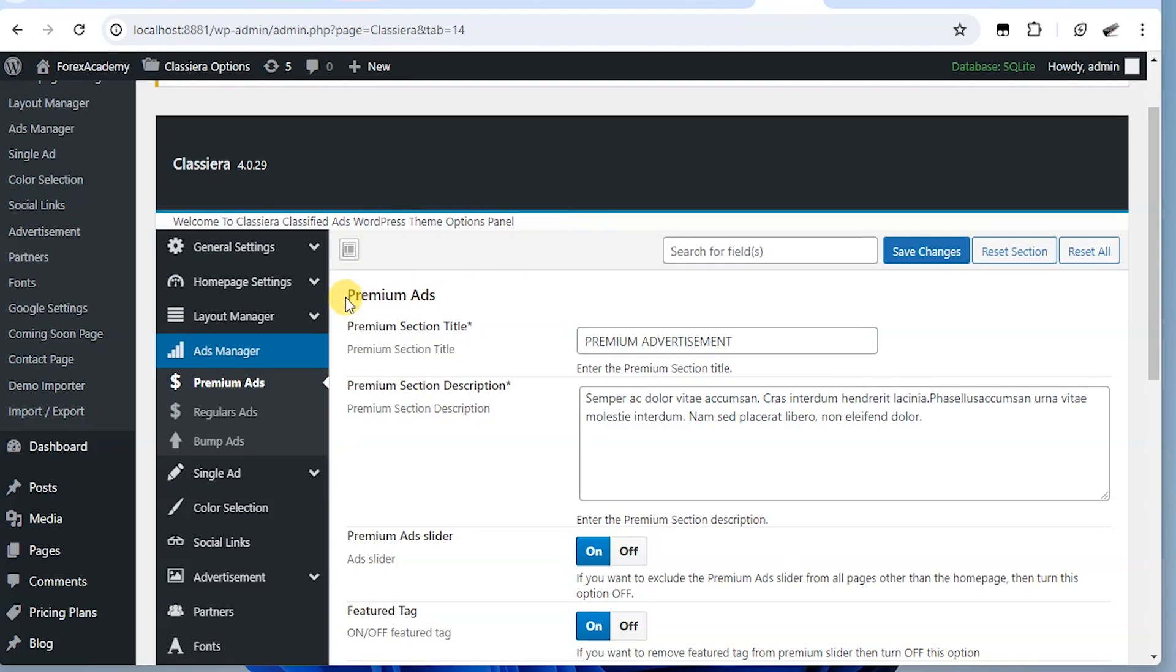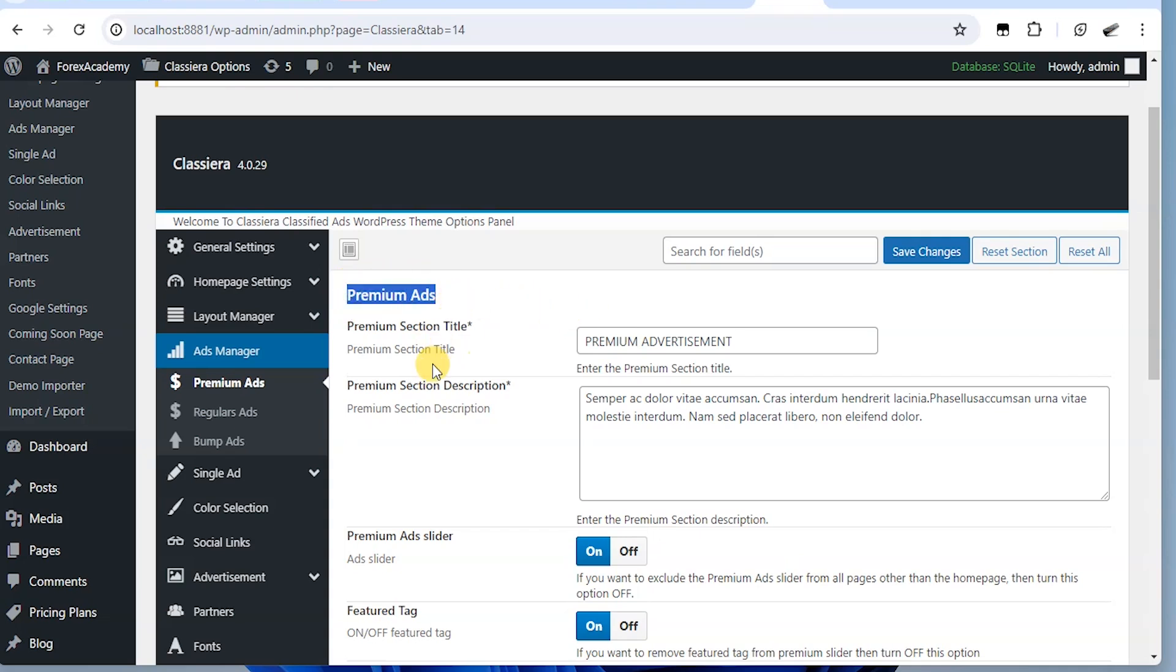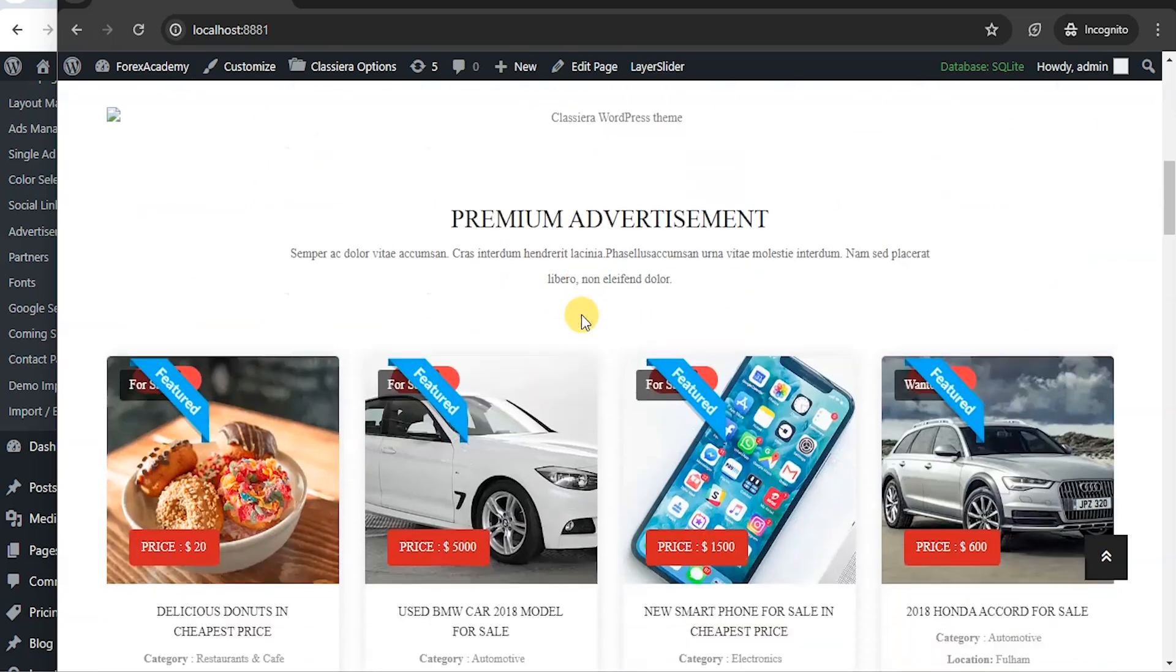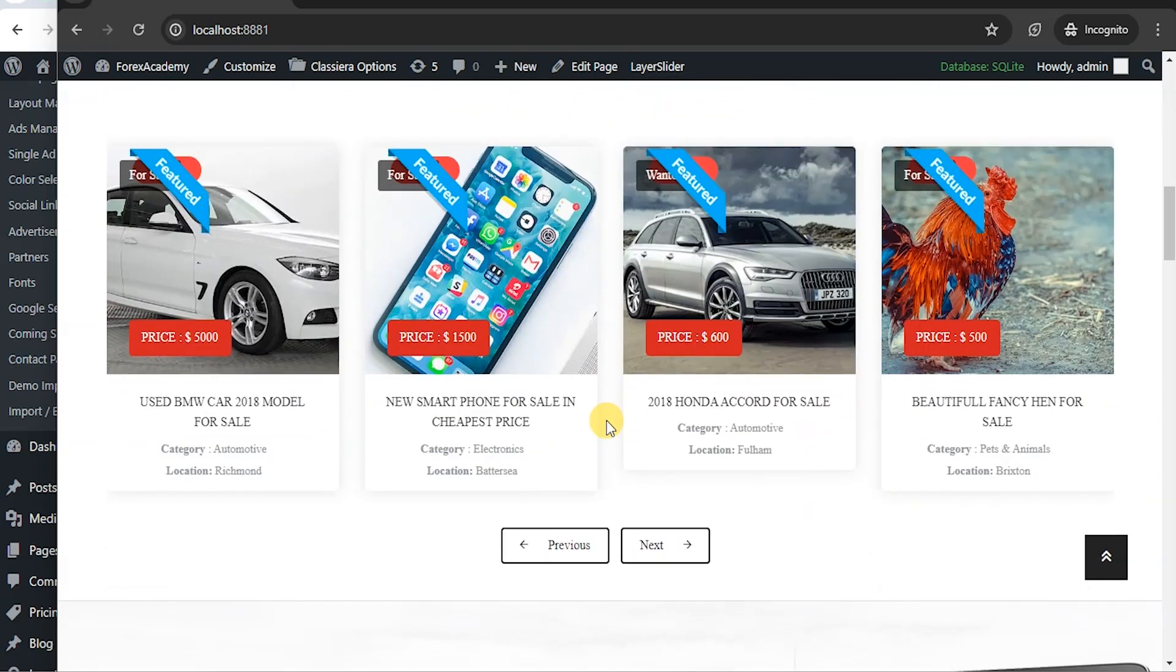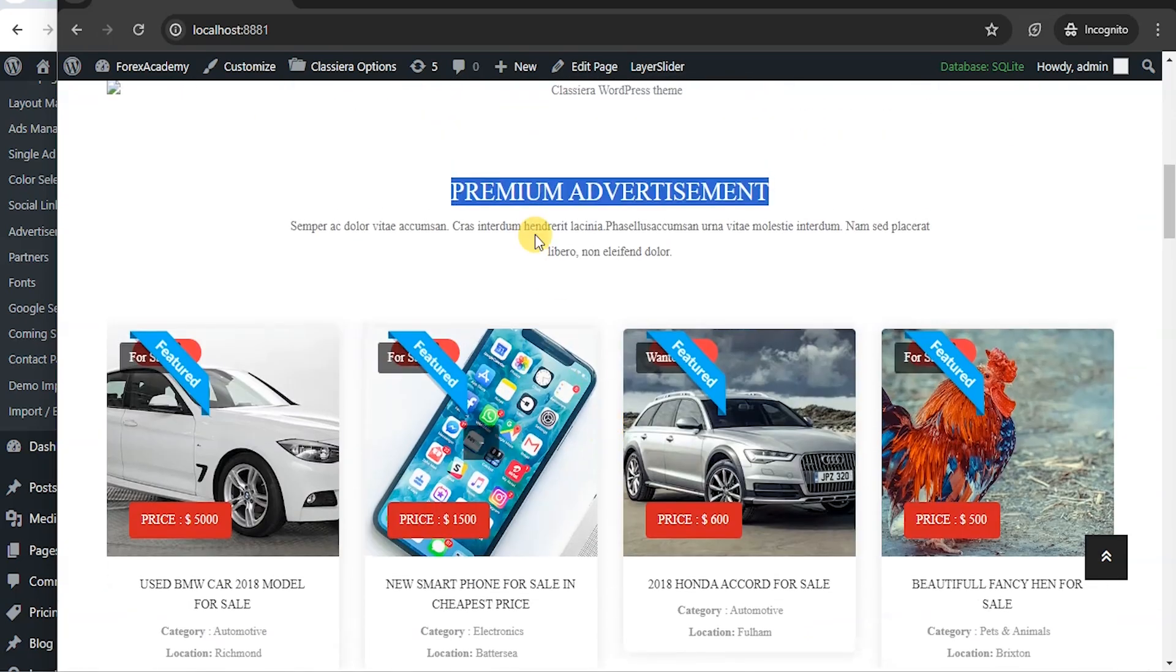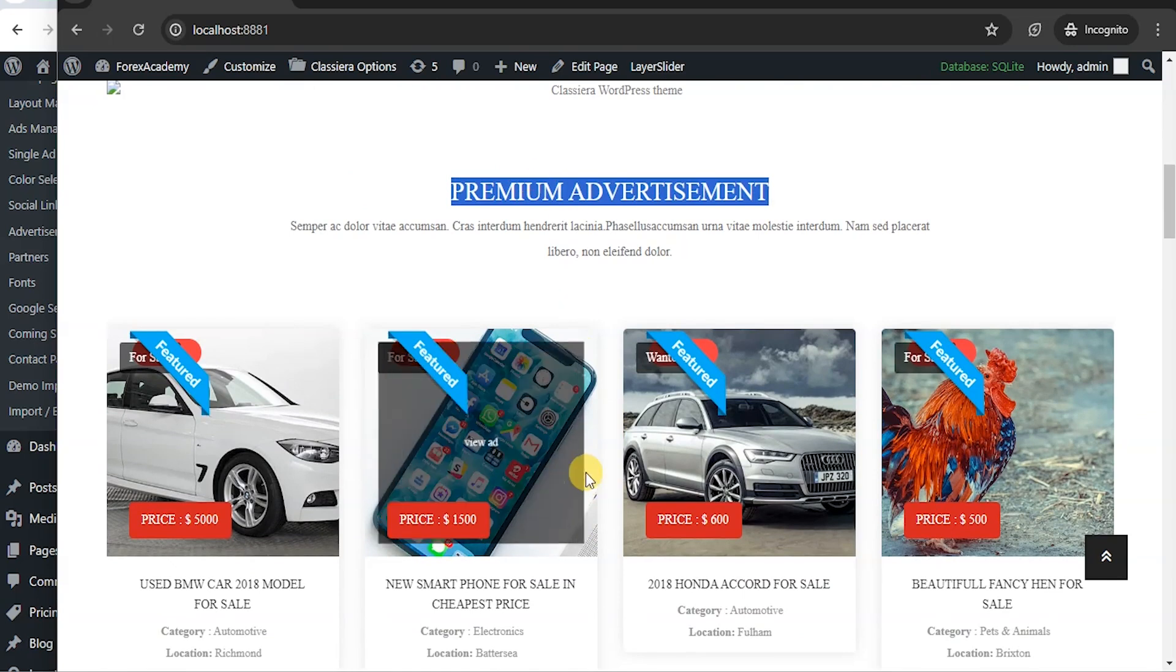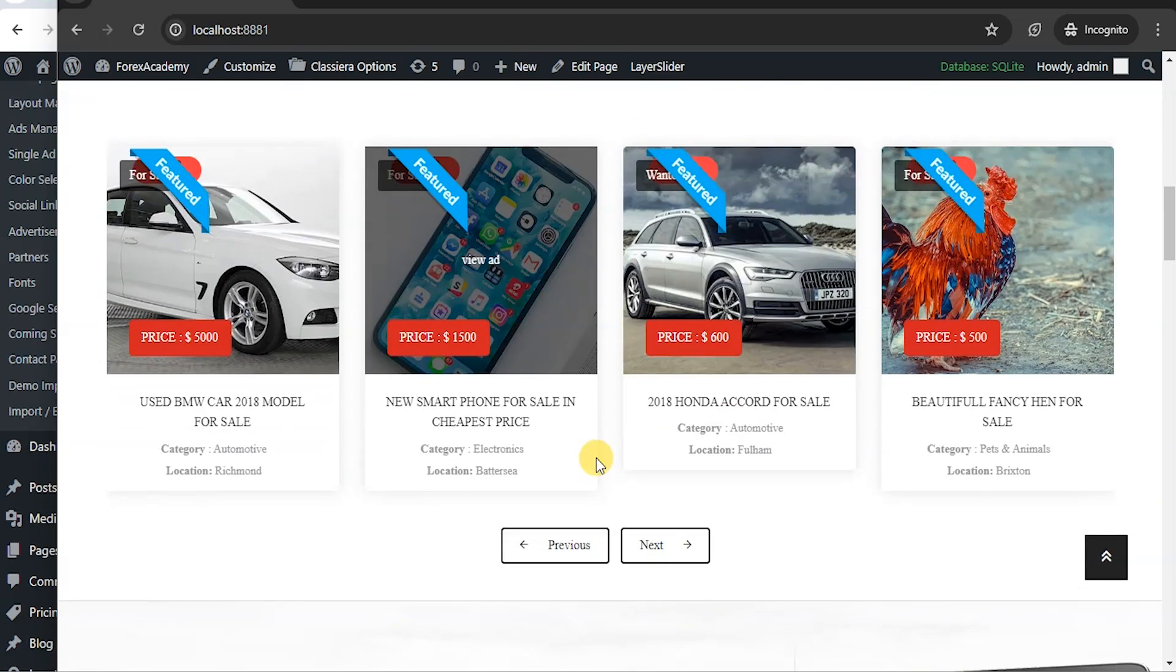The first item we have here is premium ads. On the home page, these premium ads appear if you select them to appear at the home page.